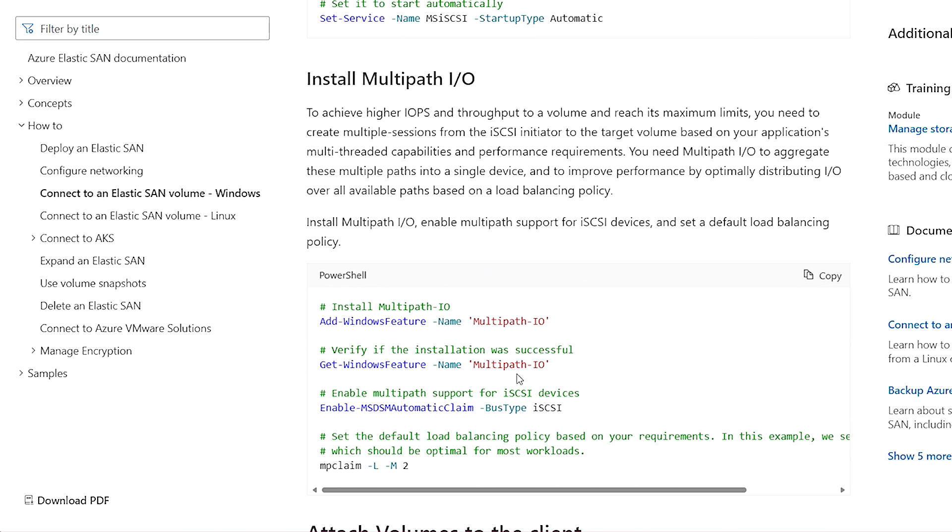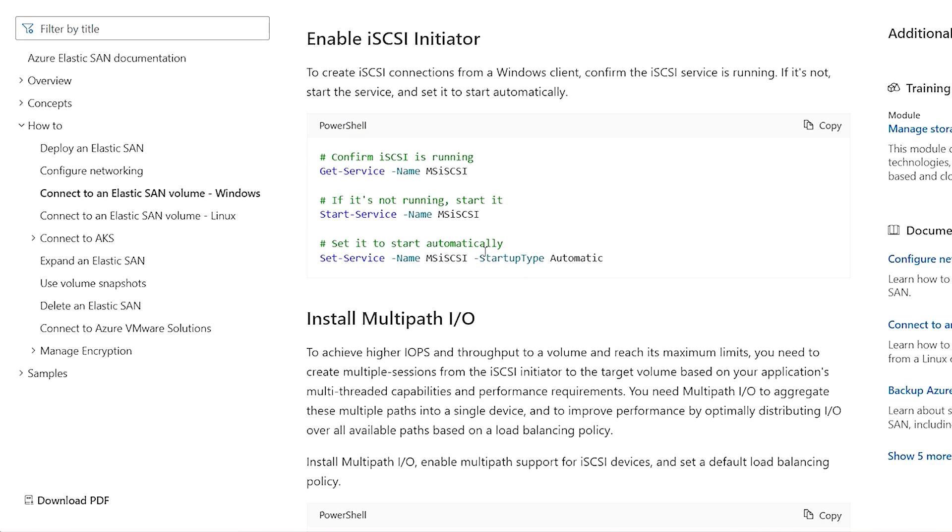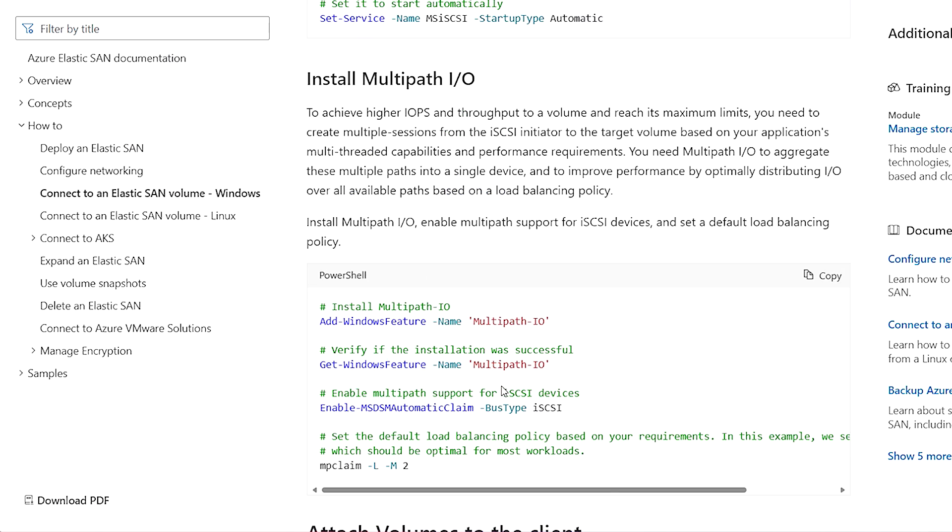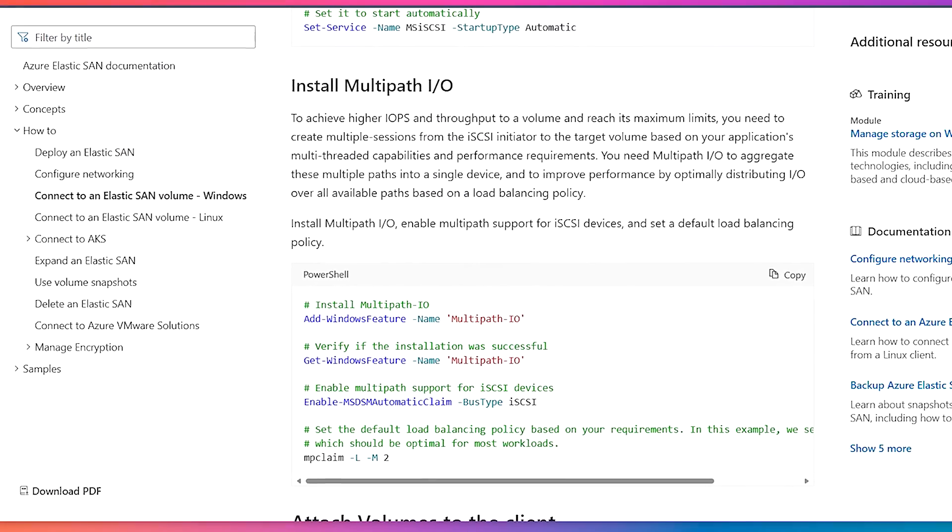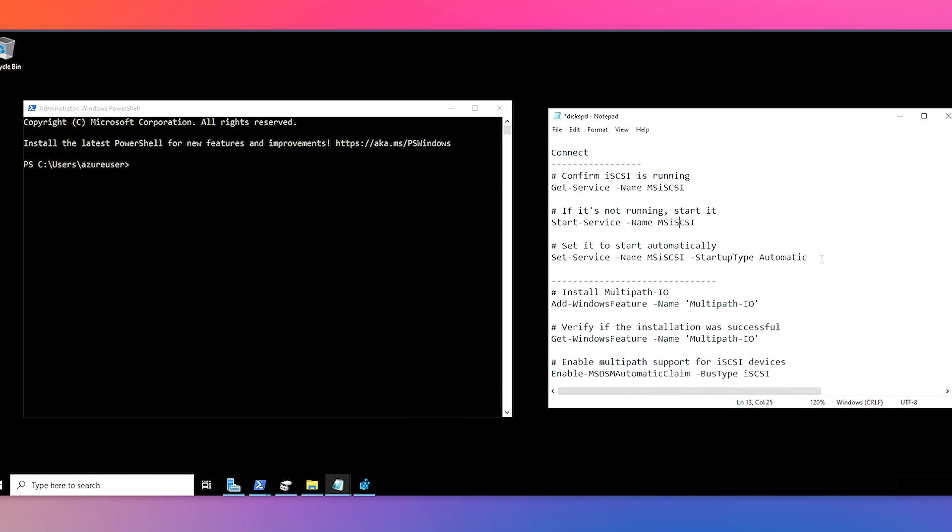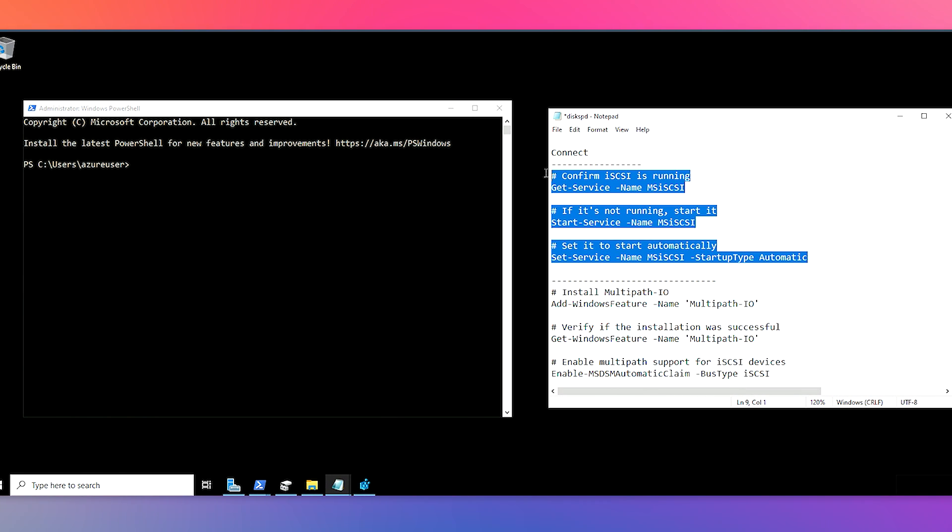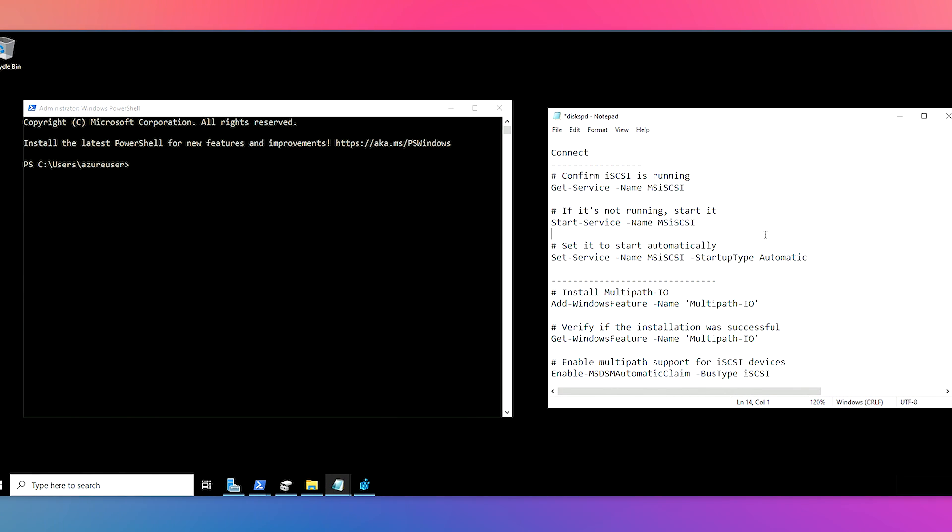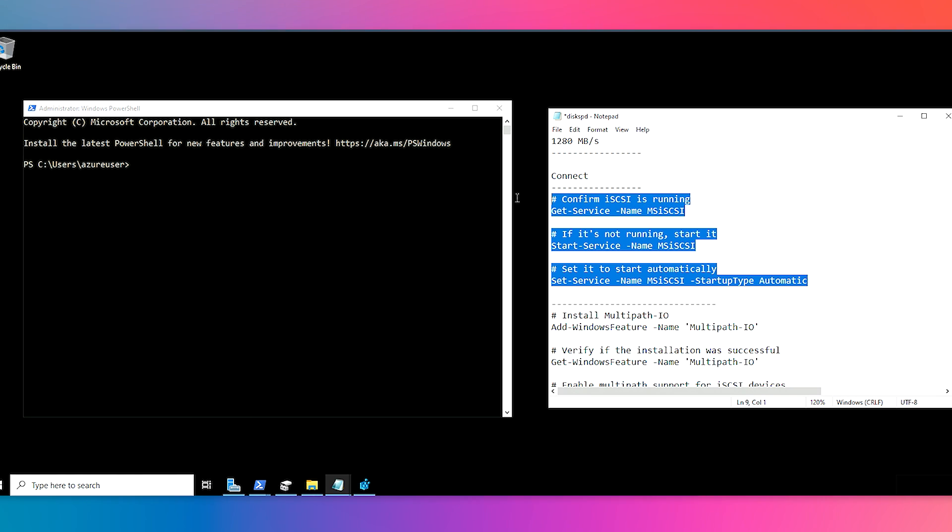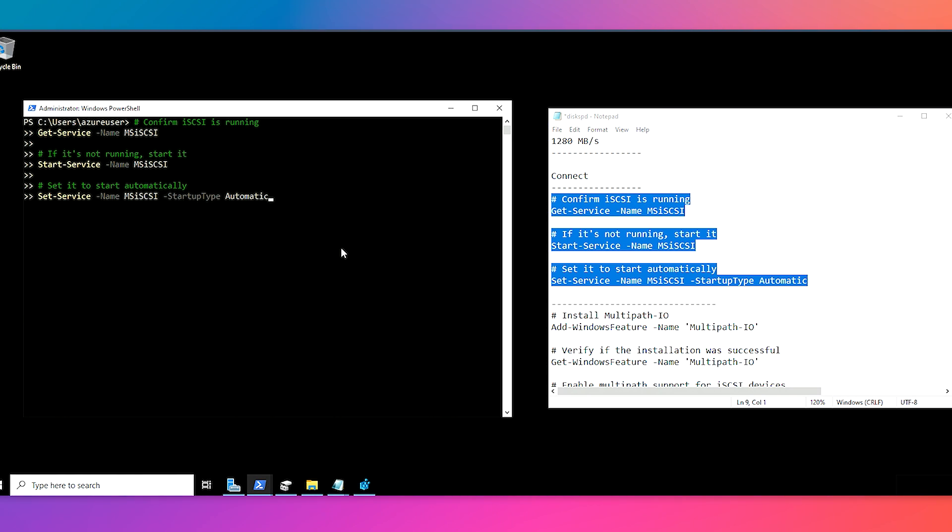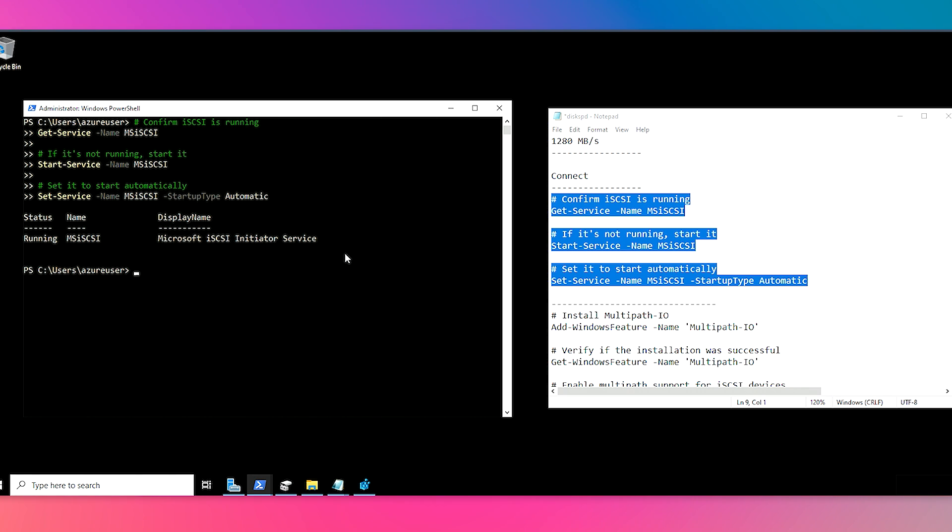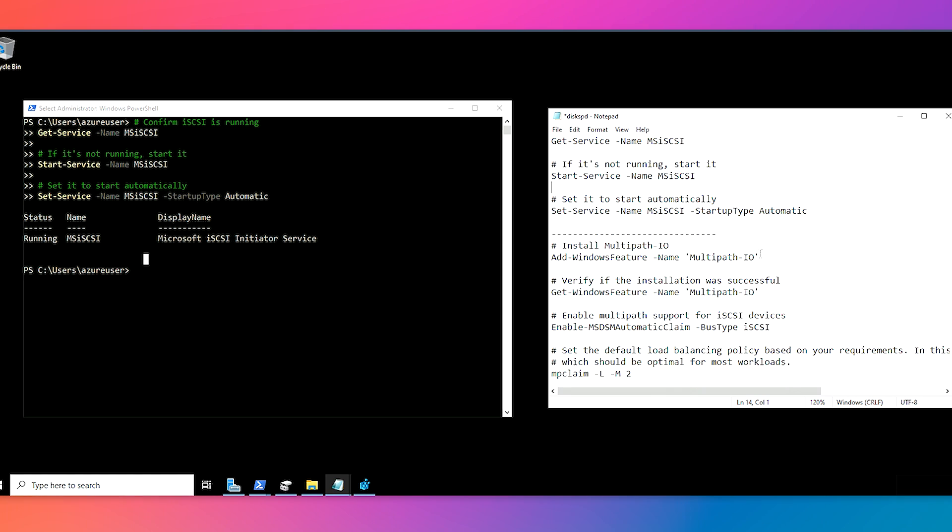So these scripts in our documentation to kind of run through the connect process, will check for these things and this is how we kind of install them. So I will go ahead and run these. So this first script is installing and making sure that iSCSI initiator is running. And as you can see, since this was already set up on my VM, it kind of confirms that it's already running.